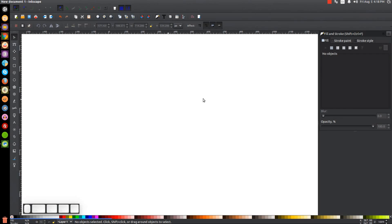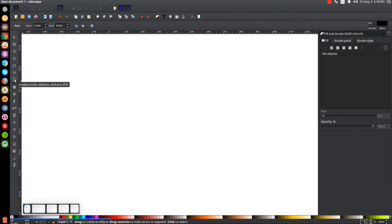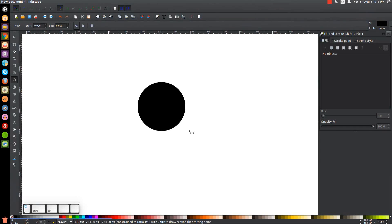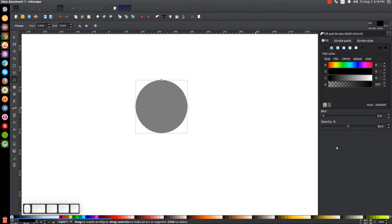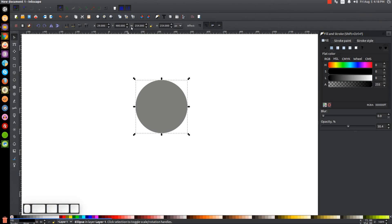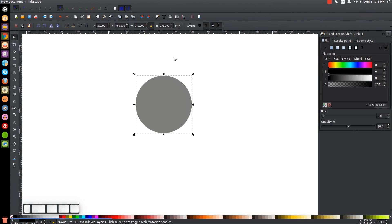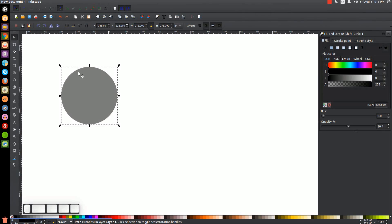The first thing we're going to do is create a circle. Come over to the circles and ellipses tool, hold Ctrl and Shift on the keyboard, and click and drag on the canvas to create a perfectly round circle. Drop the opacity of this in half, then come back to the select tool. Turn on the lock icon and change the width to 275 pixels. Then convert this to a path by going to Path > Object to Path, and put it off to the side for now.